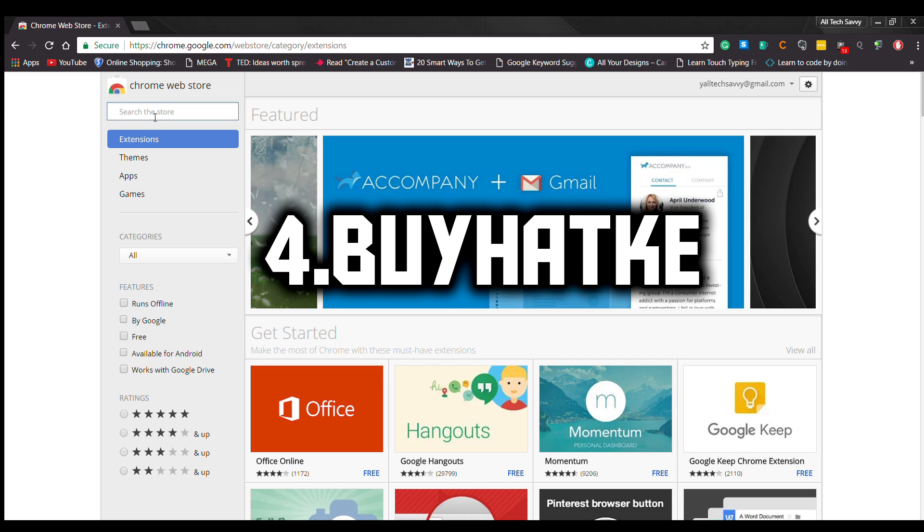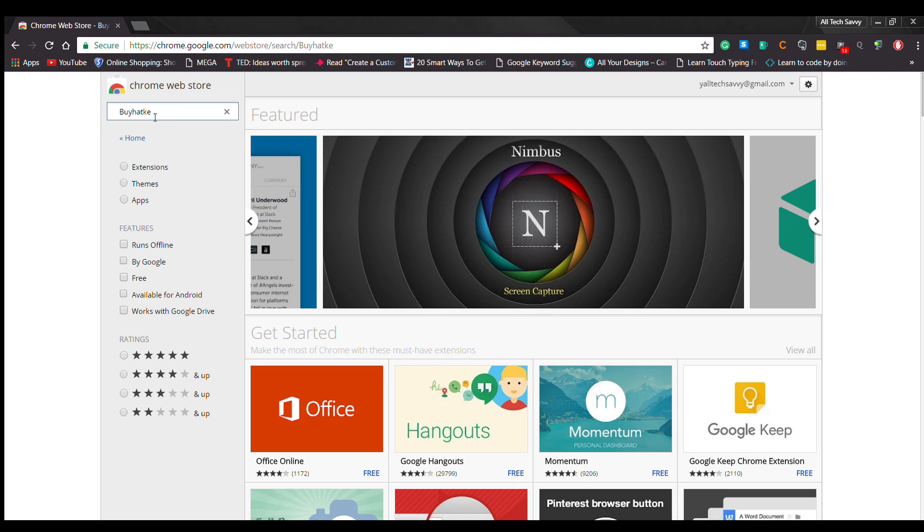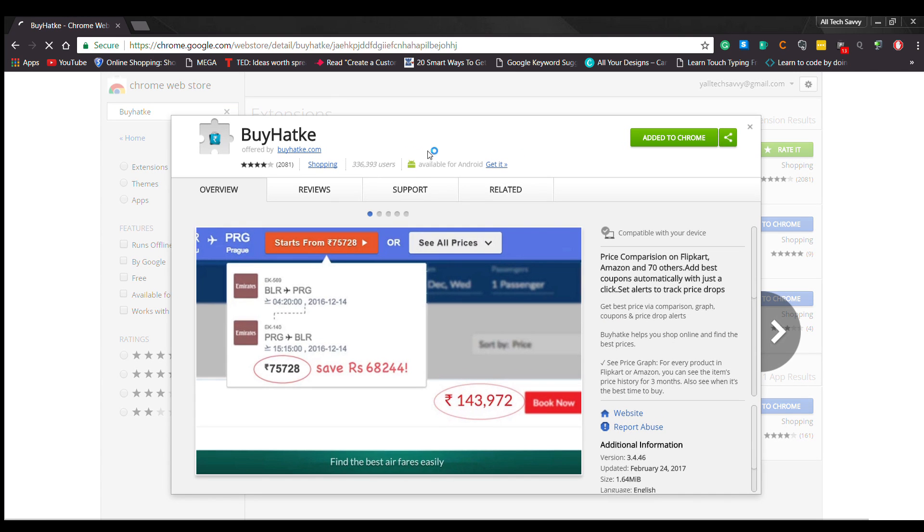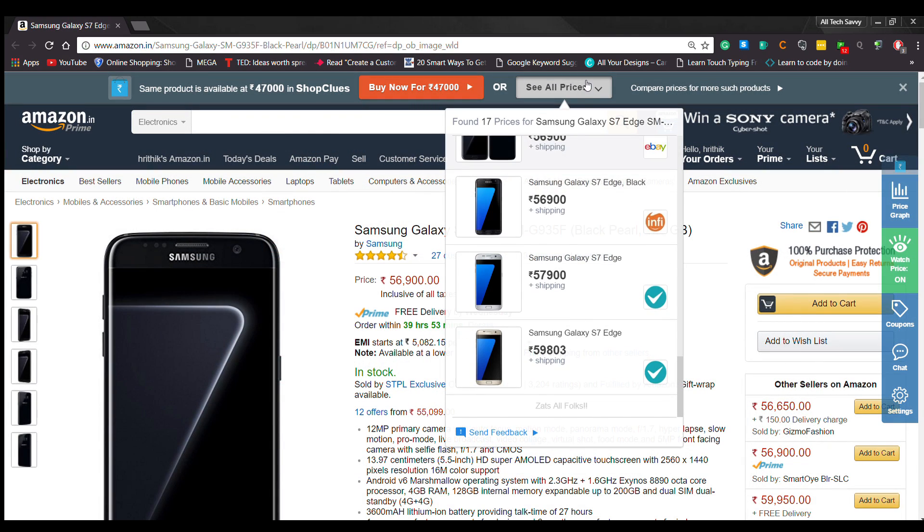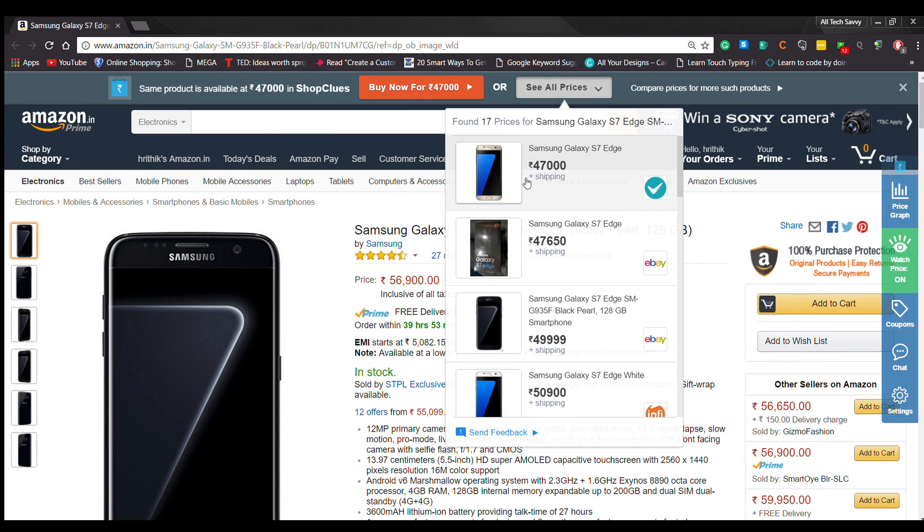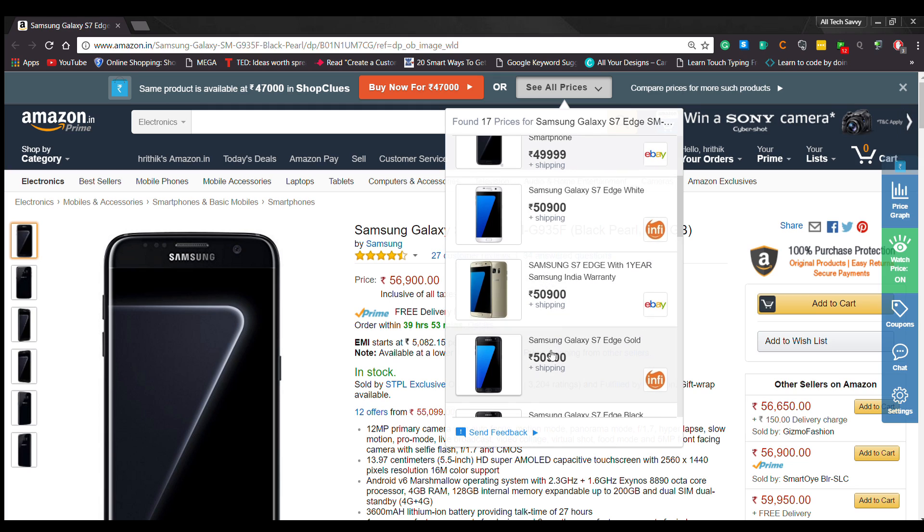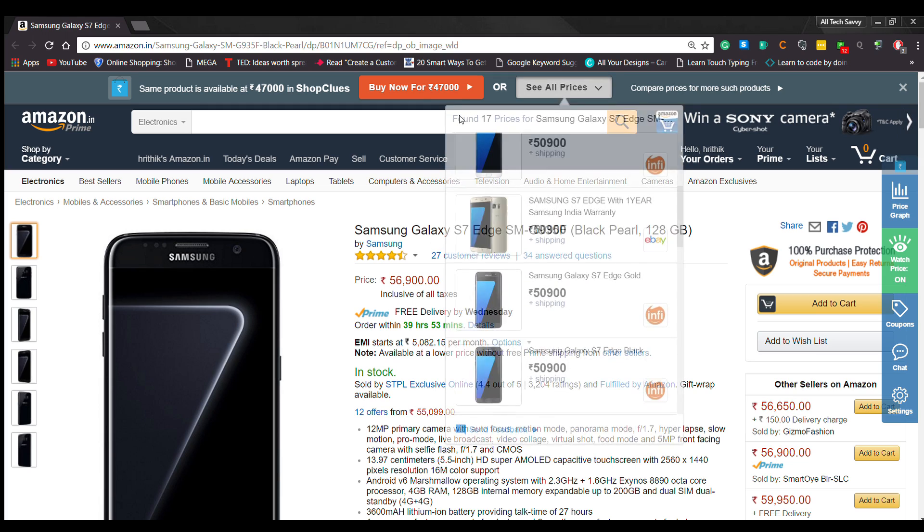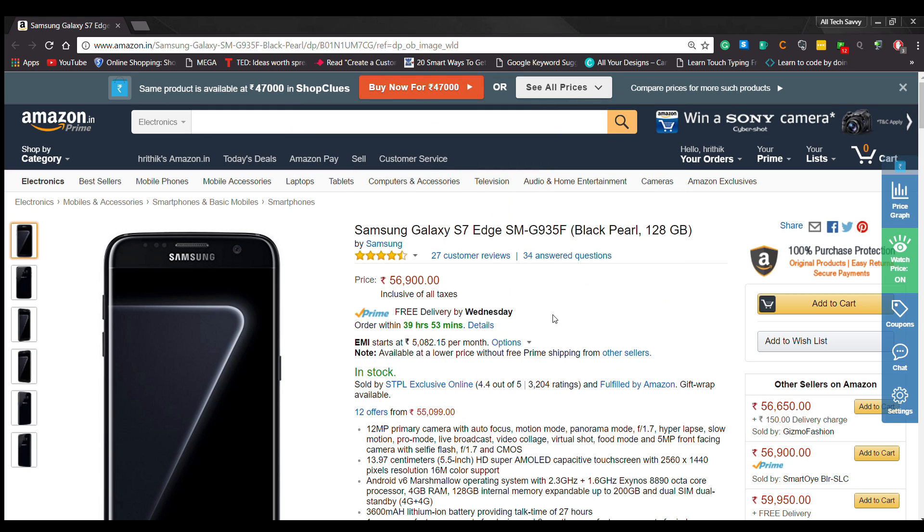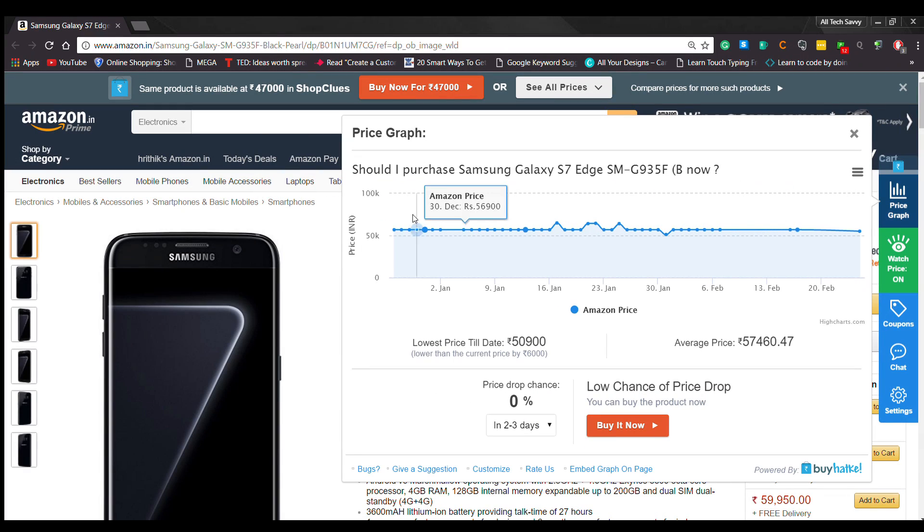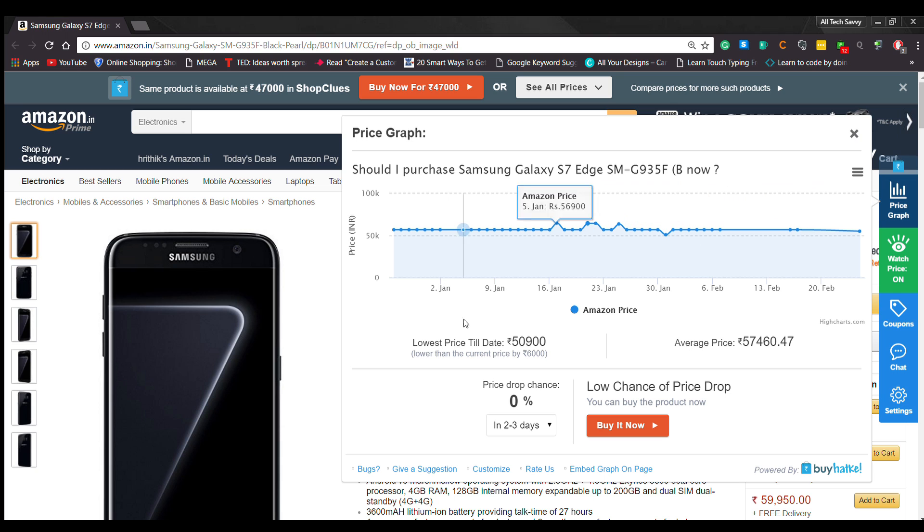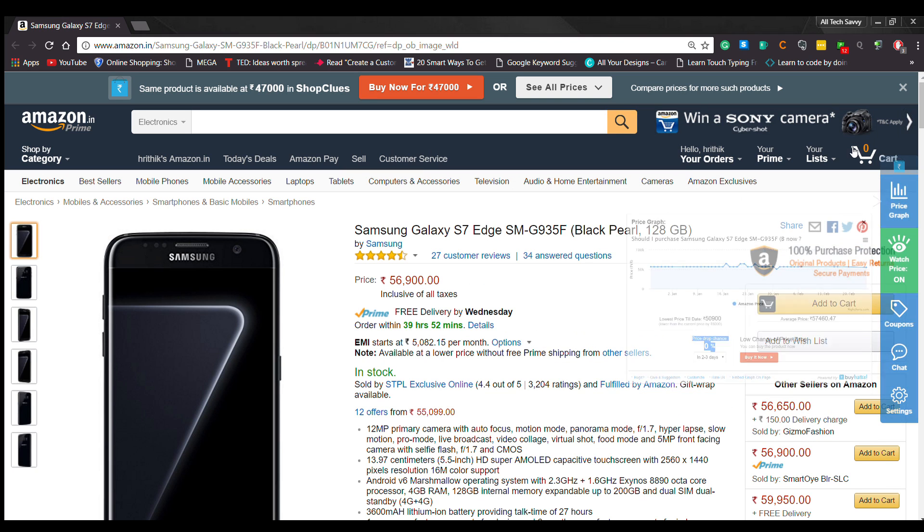Number 4: BuyAtK. BuyAtK is one of the best price comparison extensions, and personally I just love it. Four features I like about BuyAtK: First is price comparison. When you're browsing your favorite e-commerce website, you can search a product price on top of it, and you can also see all e-commerce prices on it. Second, best time to buy. For every product on Flipkart or Amazon, you can see its price history for three months and also see when it's best time to buy.